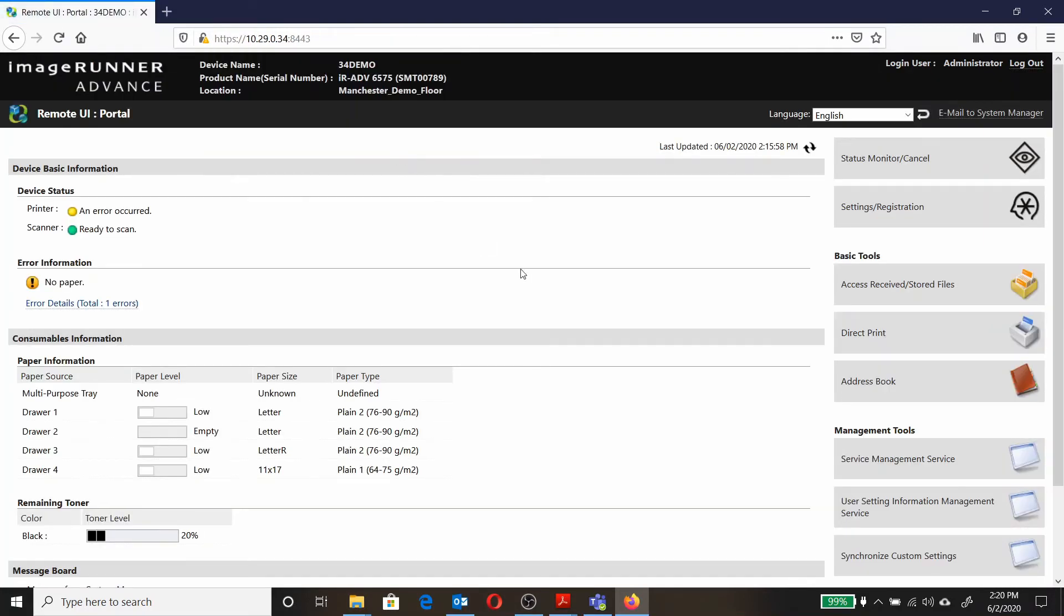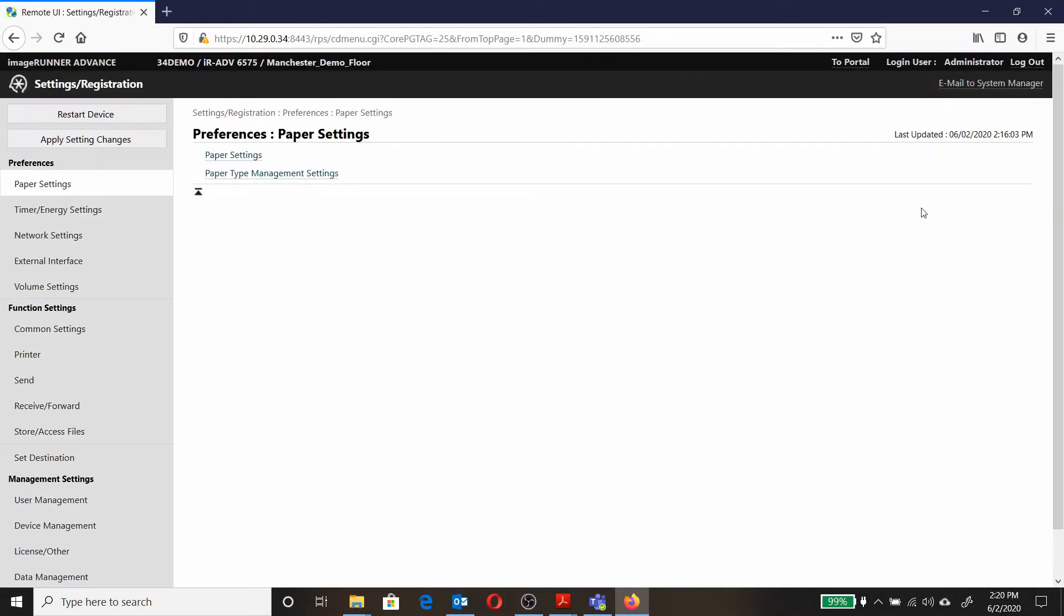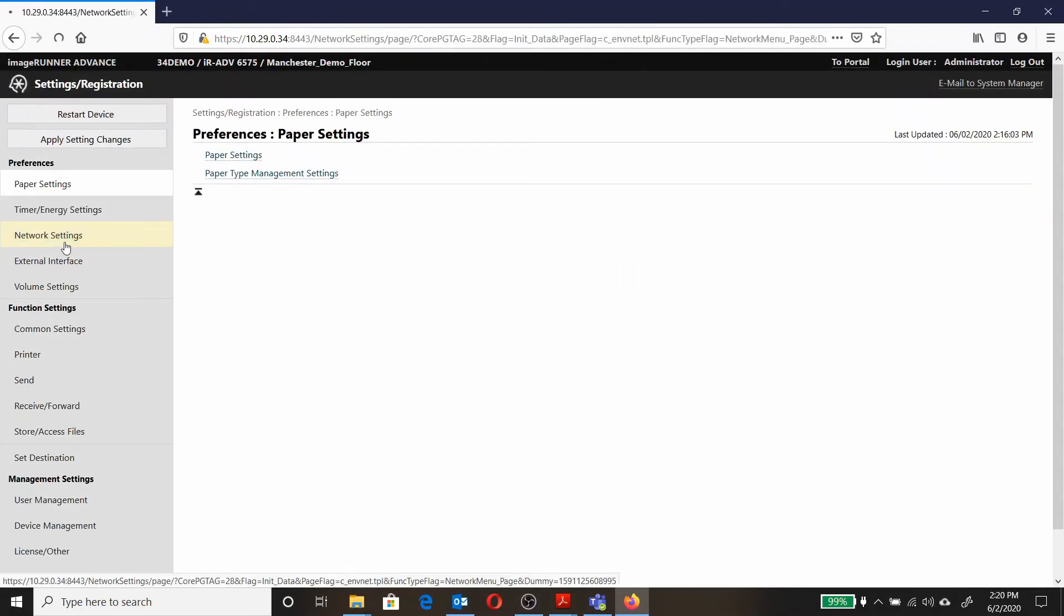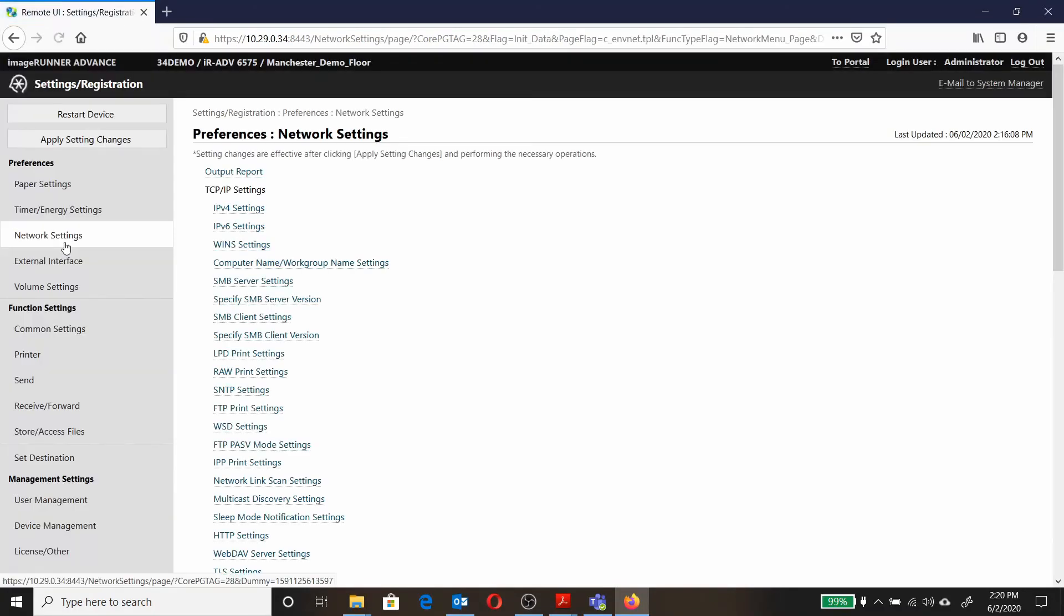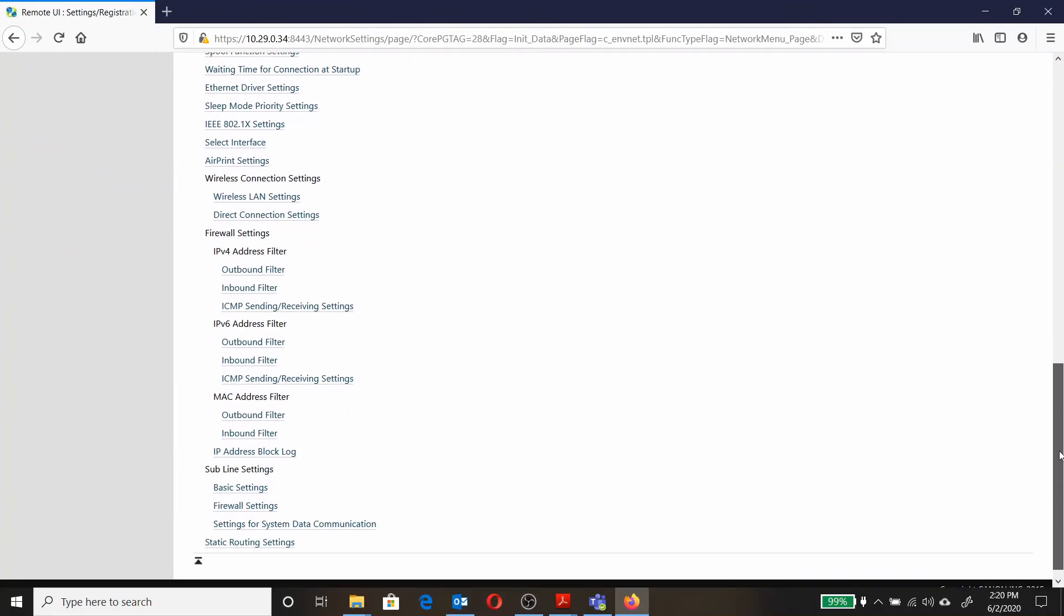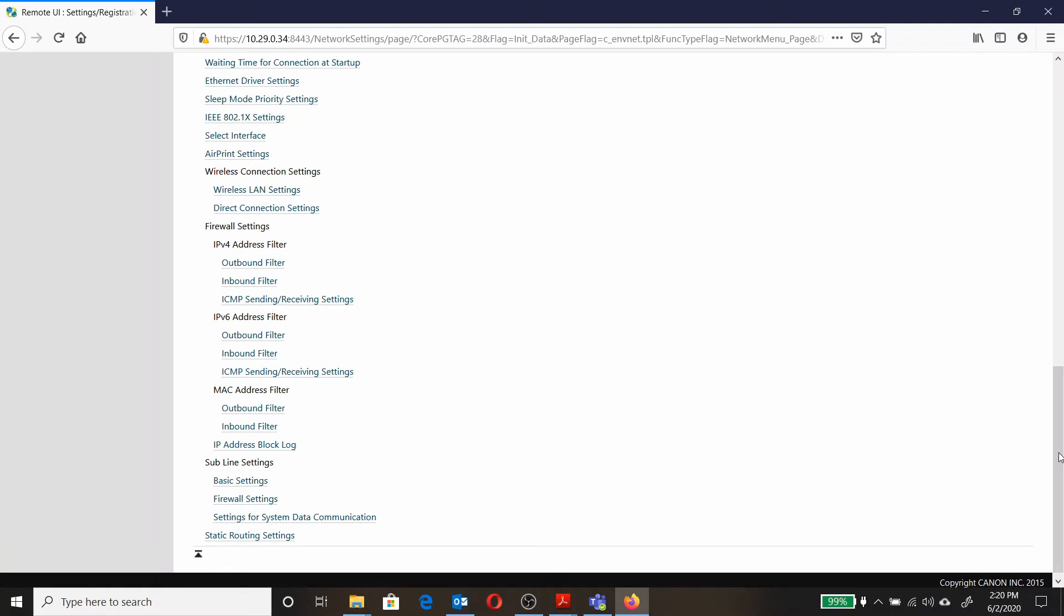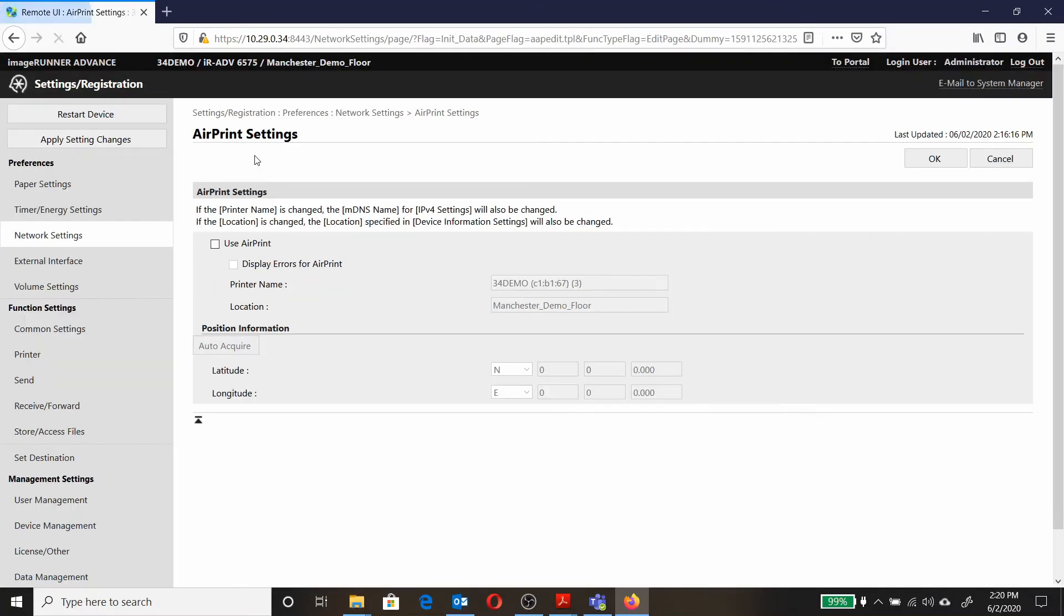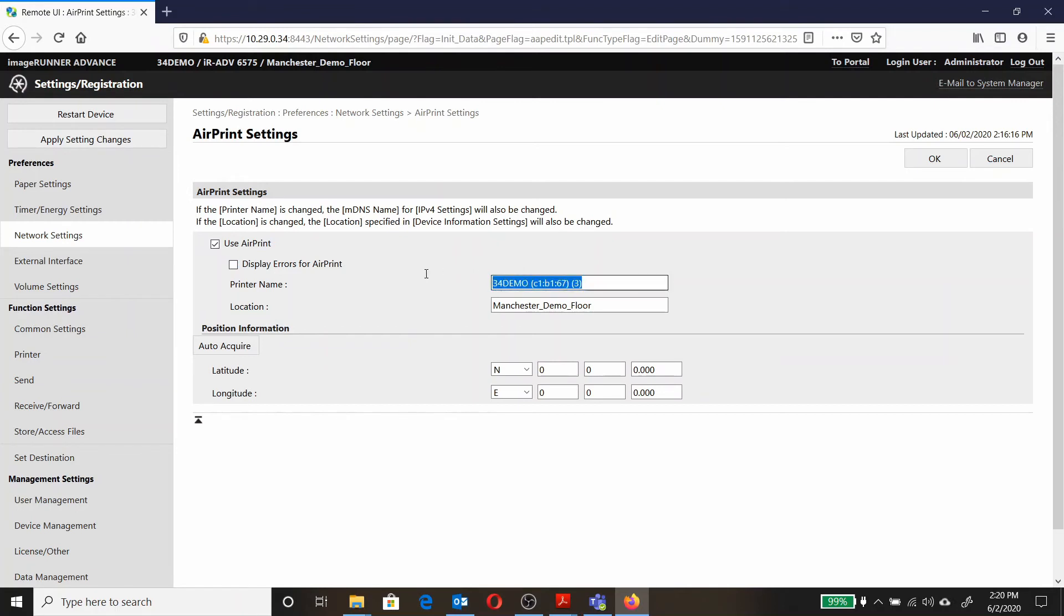Once in, we're going to click settings registration. Now look for network settings, AirPrint settings. Check the box that says use AirPrint, and then input a name that you'll be able to recognize when trying to print from your iPhone.